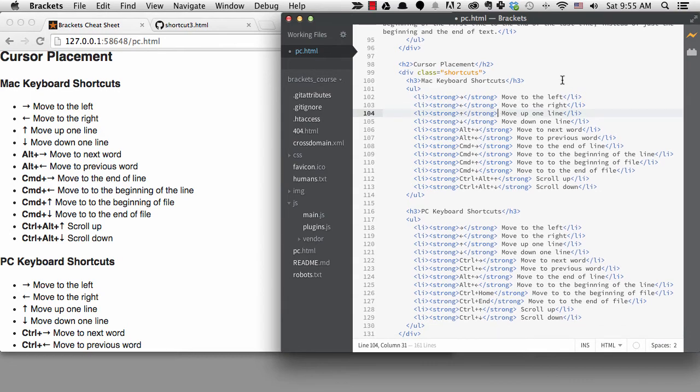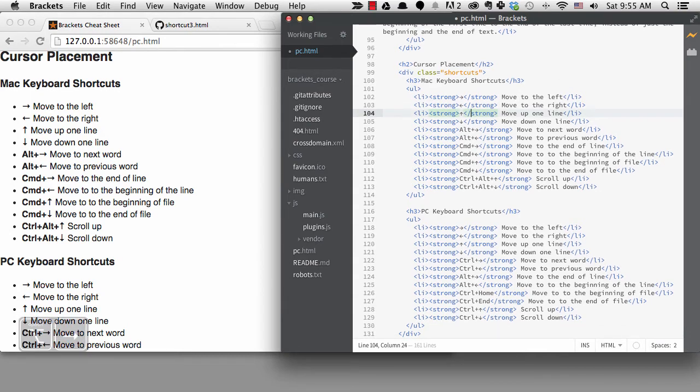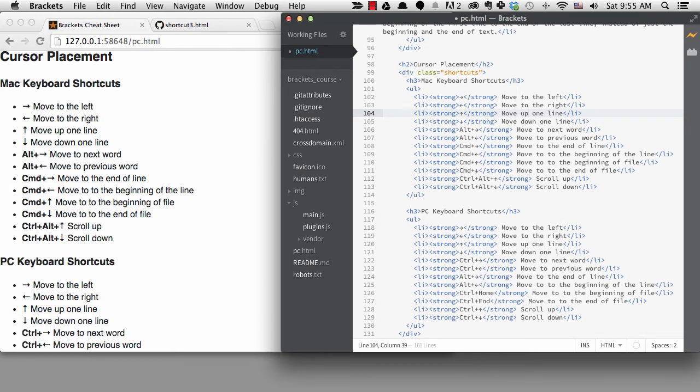If I hold the alt or option key down and use the right and left arrows, I can move my cursor to the next word or group. Words are delimited by spaces and also non-alpha characters.